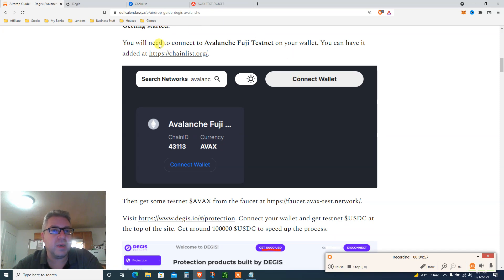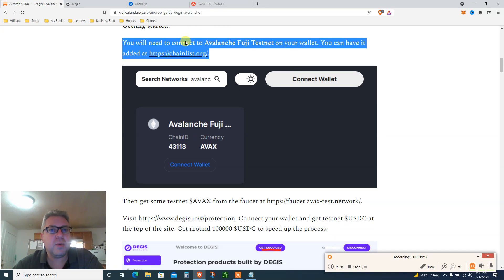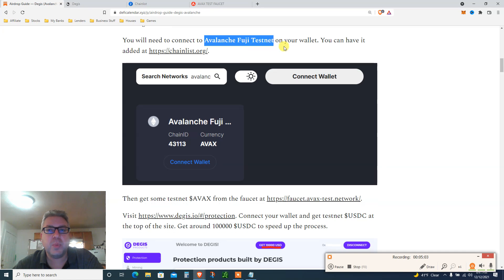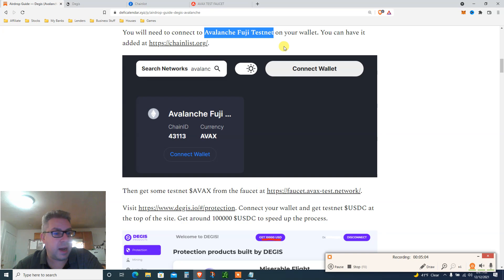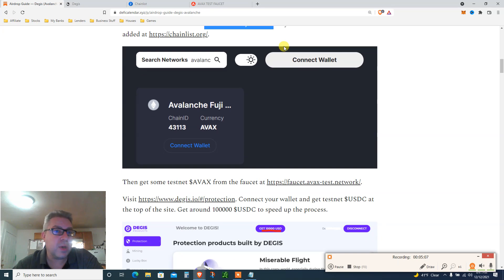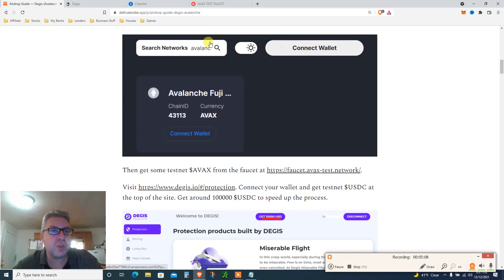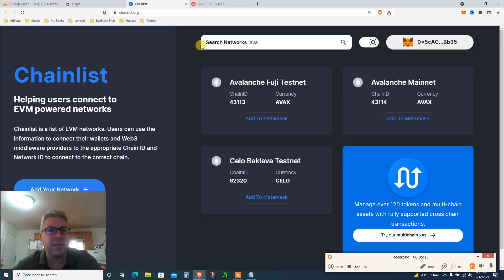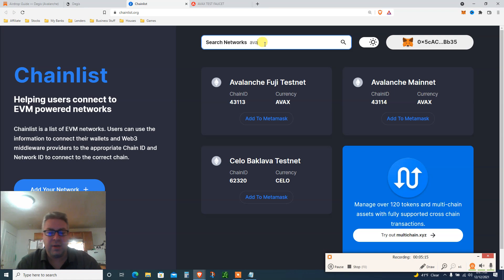You will need to connect to Avalanche Fuji testnet. Pretty simple. I've never done it before but it's pretty simple. You can have it from chainlist.org. I love this website, link in the description.